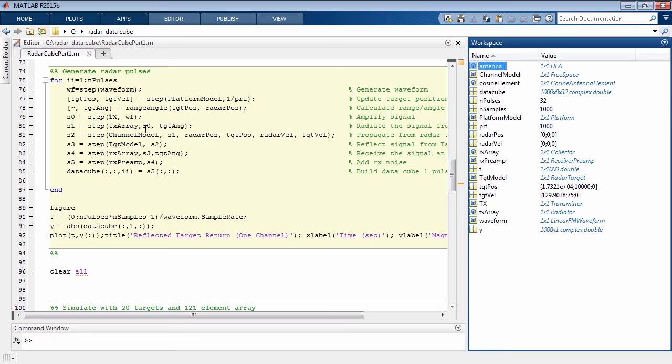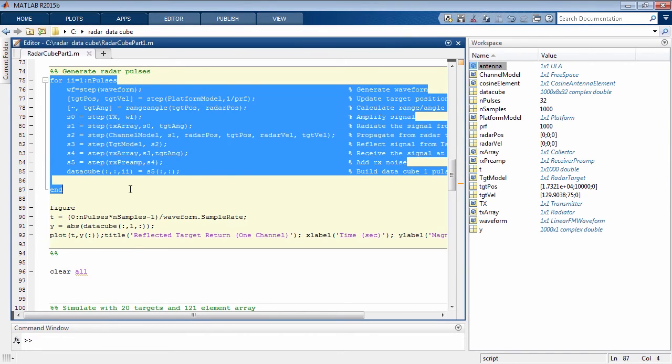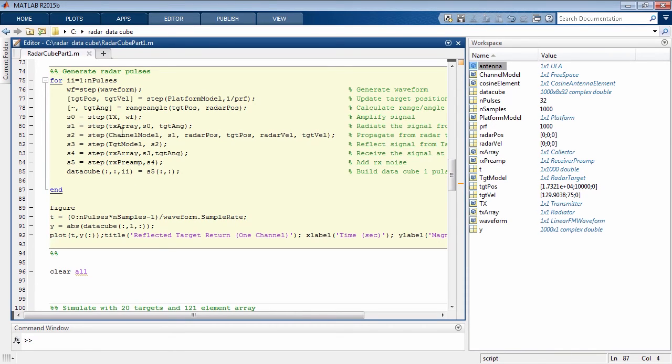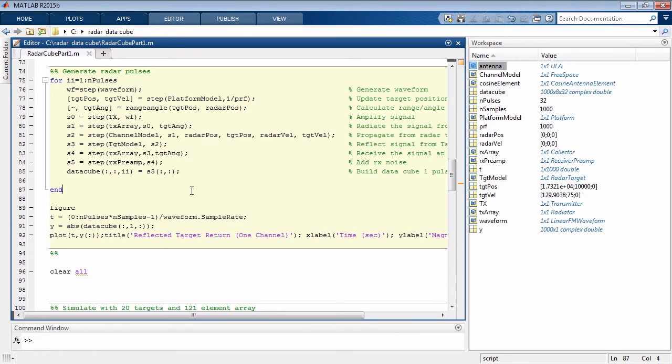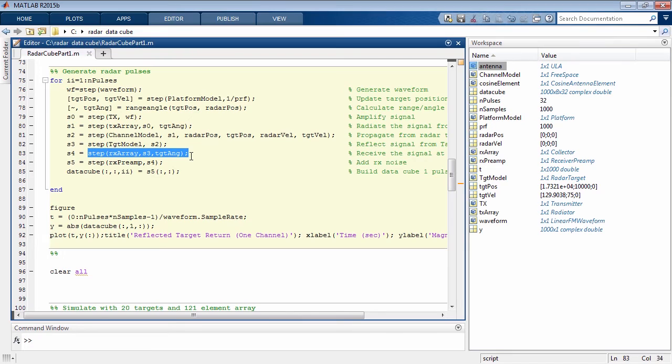The actual generation of the radar data cube only takes about 15 lines of code. You can see in the simulation loop here that there are 32 pulses. This is the size of the loop shown right here. This loop generates the radar pulse, updates the target position, propagates the pulse we generated, reflects it off the target, and propagates back to the radar. All of these returns are collected right here, and the radar data cube can be assembled at this point.